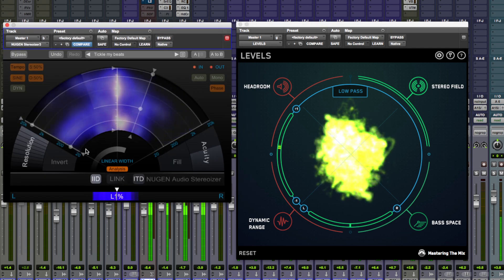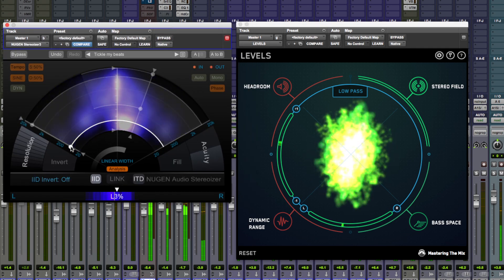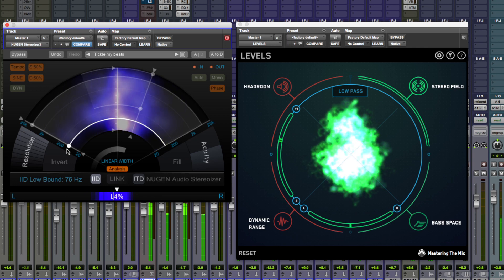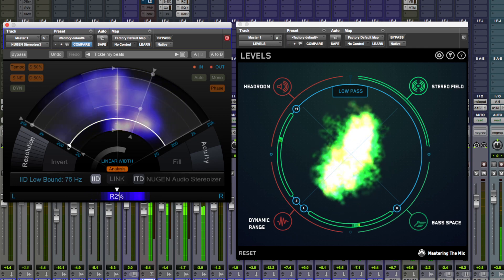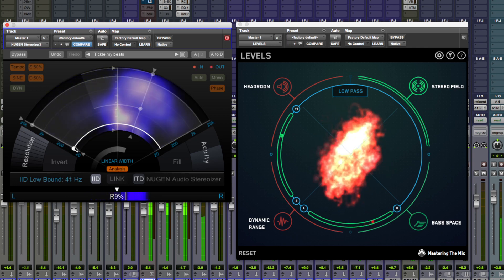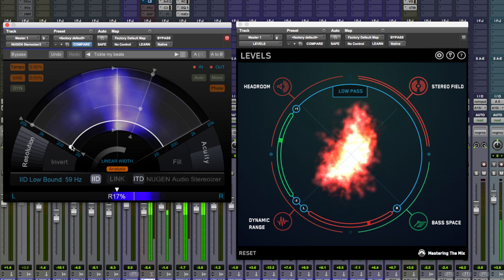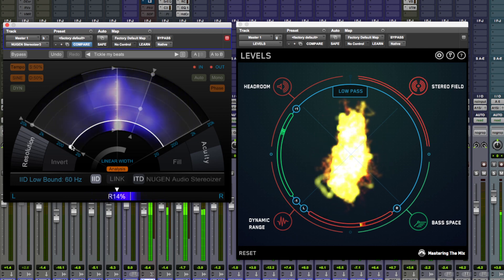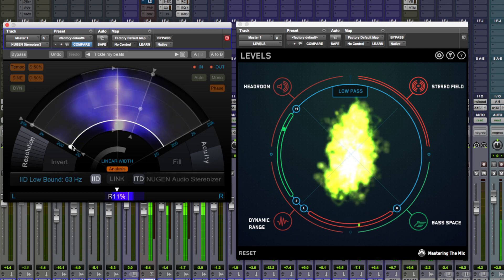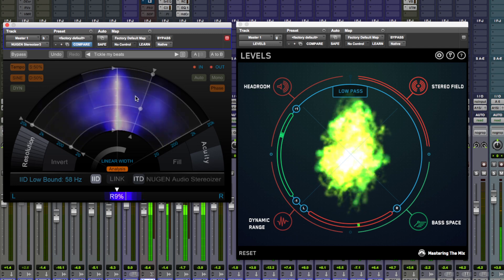Now push the stereo field with this Nugent Audio plugin and you can see what happens if you push it. Very similar to the dynamic range, it goes yellow and red.